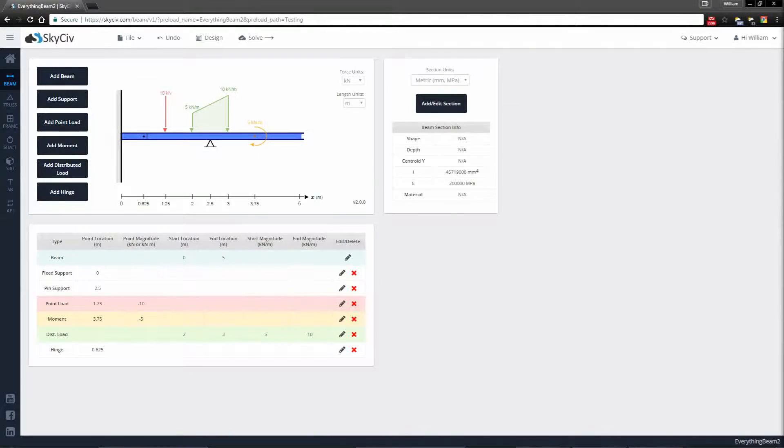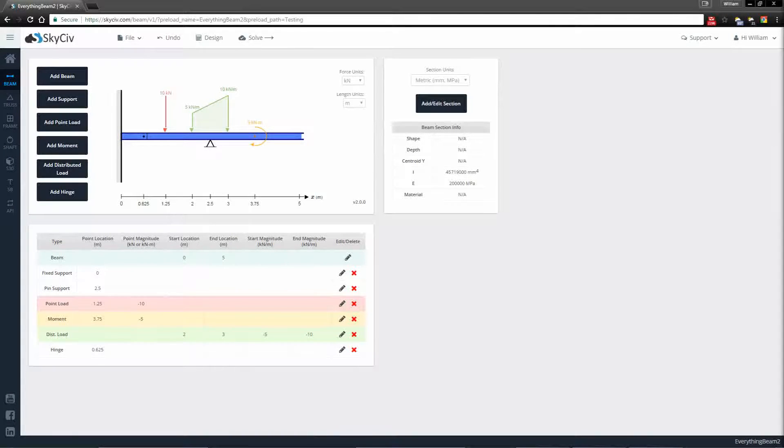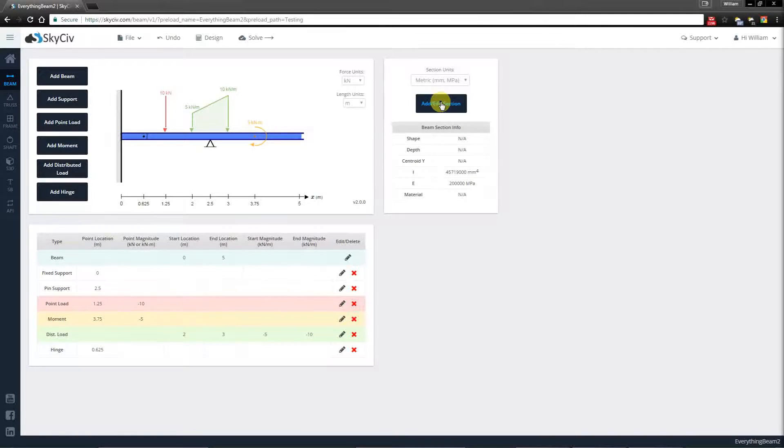Hi everyone, in this video I'll be talking to you about how to use the Section Builder with SkySafe Beam. Following on from the previous example, I'm going to be adding a section here.